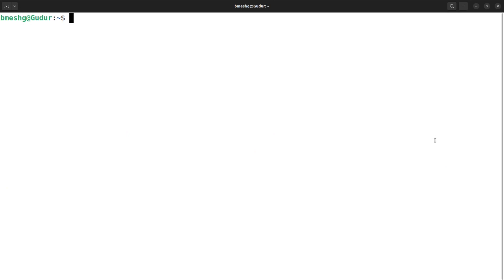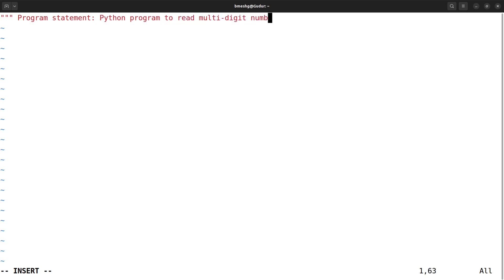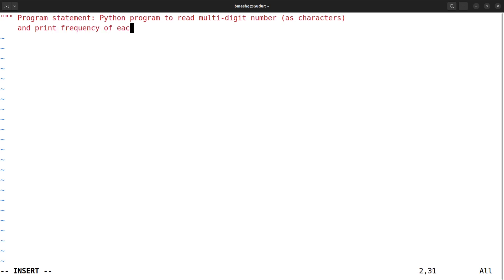Now let's start coding. I'm going to use the Ubuntu operating system and use the terminal with the vi editor. The program file is named `program_4.py`. First, I'm writing a comment for the program statement: 'Python program to read multi-digit number as characters and print frequency of each digit.'